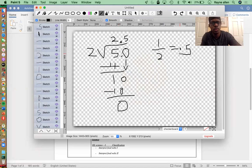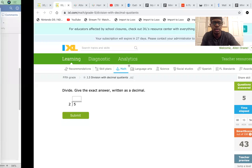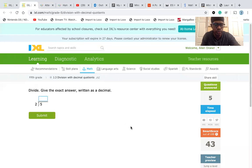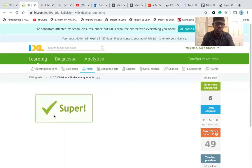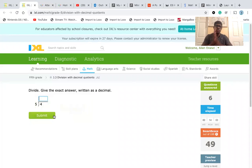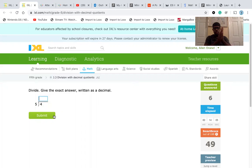So 2.5. Perfect. That's it. We're going to do one more. I definitely recommend trying to do them, pausing the video and doing them with me.